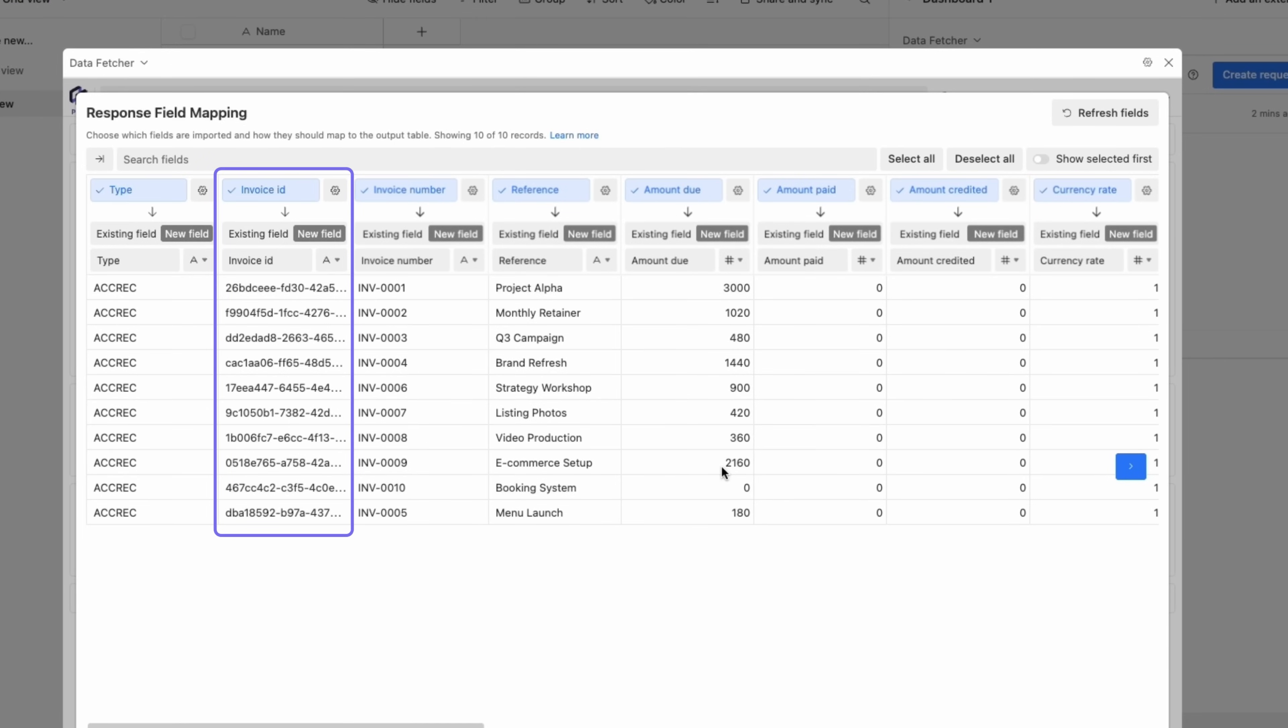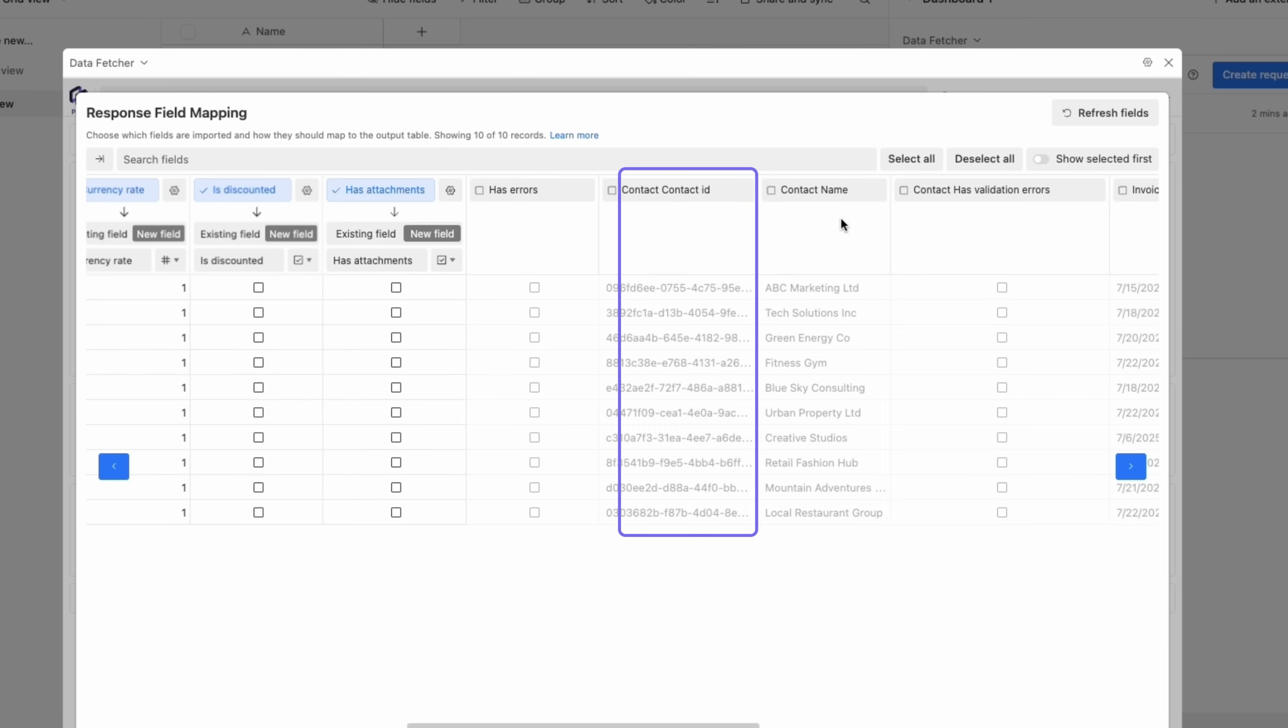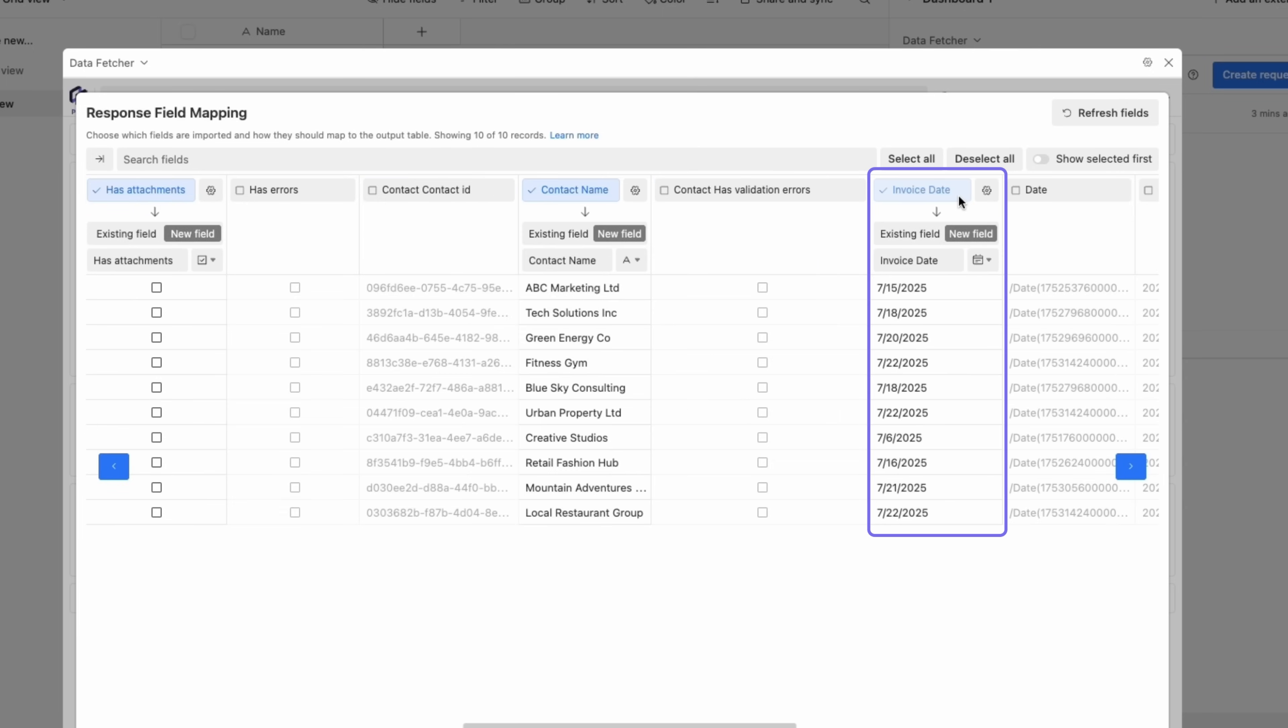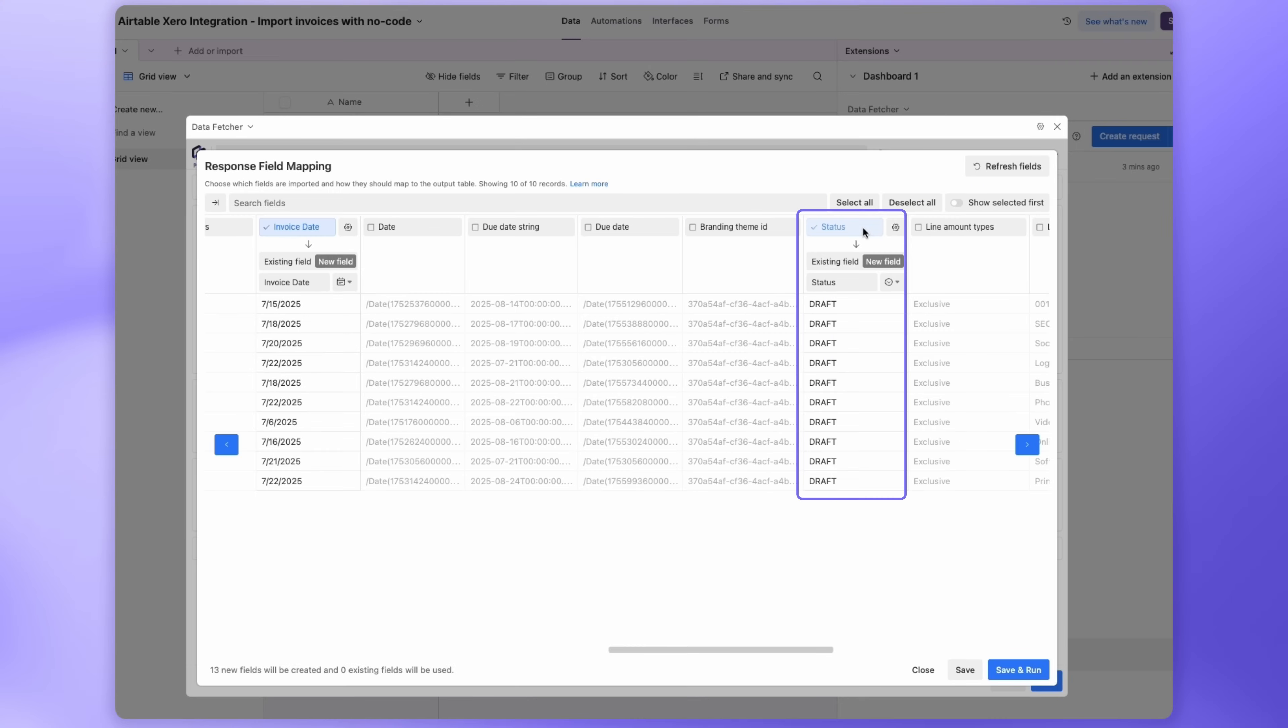Make sure to import the Invoice ID field. This is used to keep your Airtable data in sync with Xero. You'll also want to import Invoice Number, Amount Due, Contact Name, Invoice Date, and Status, plus any other fields you need.